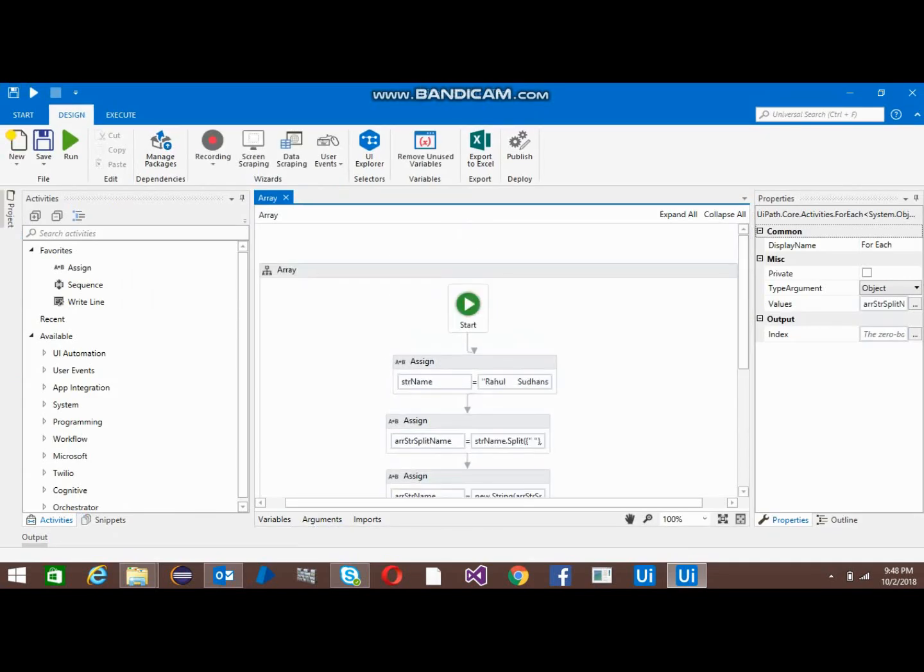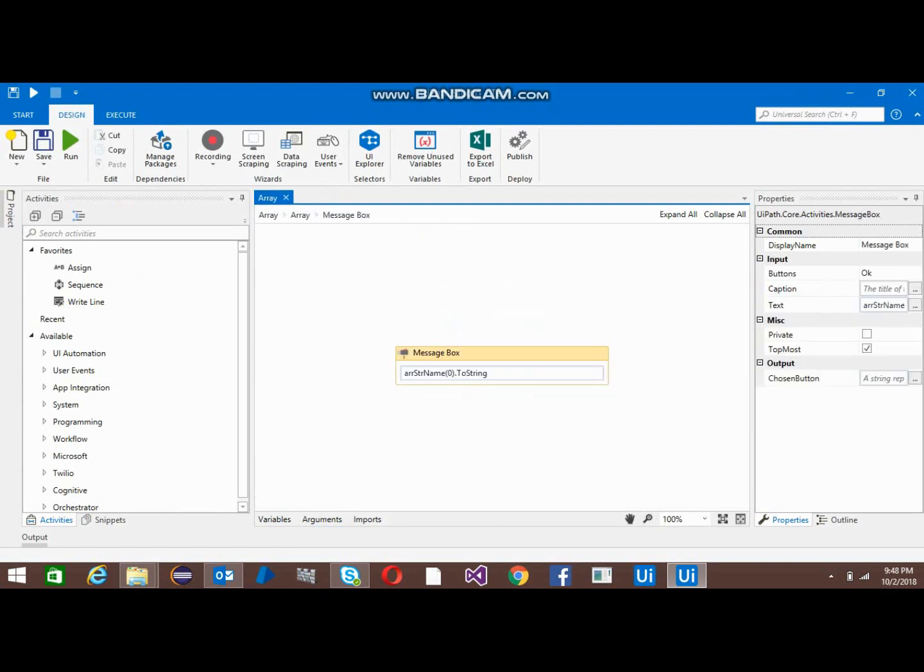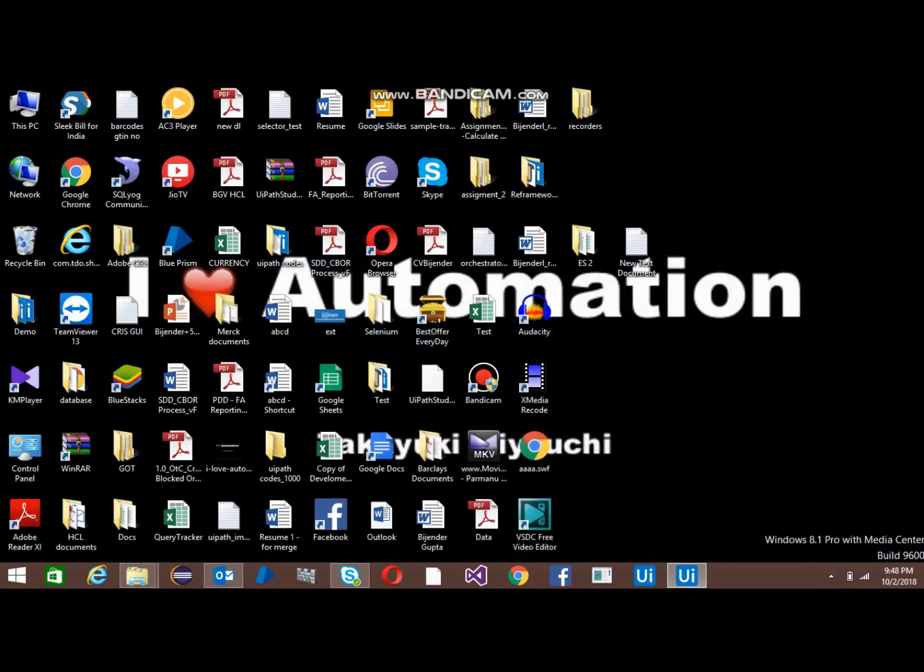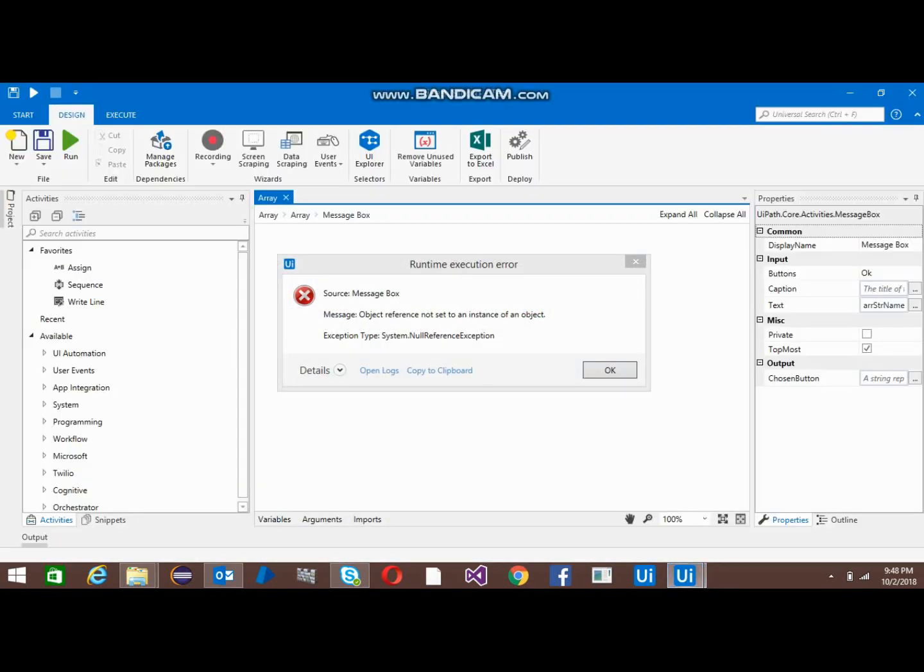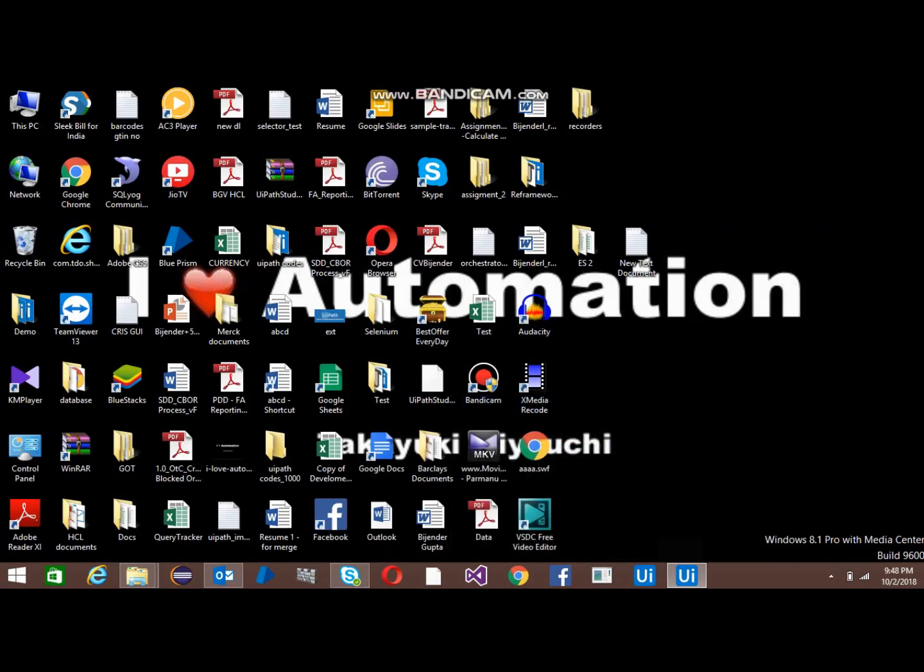If you want Sanjeev, then the value will be three. Run again. There's maybe some problem here. Zero, one, it will be two because it always starts with zero. We have only three names over there, so it will print Sanjeev now.